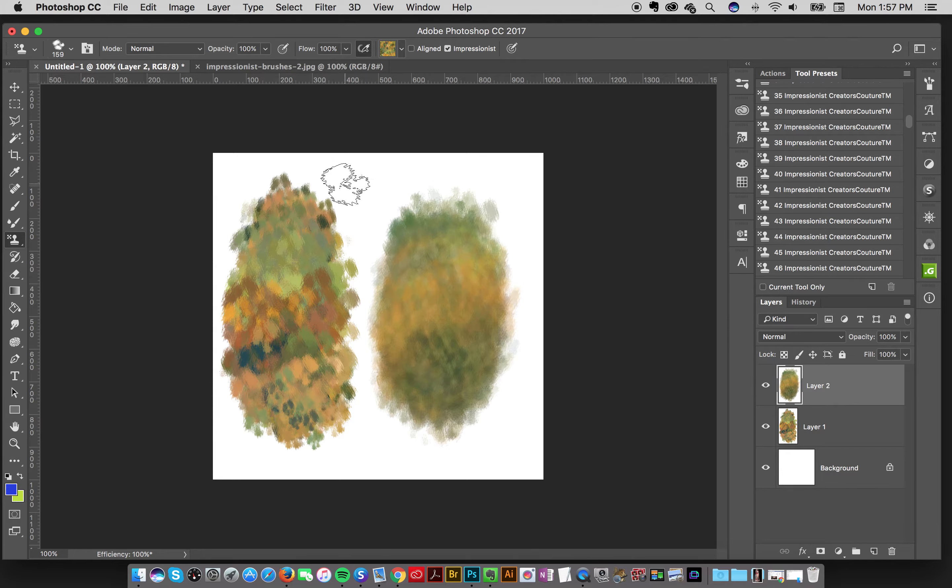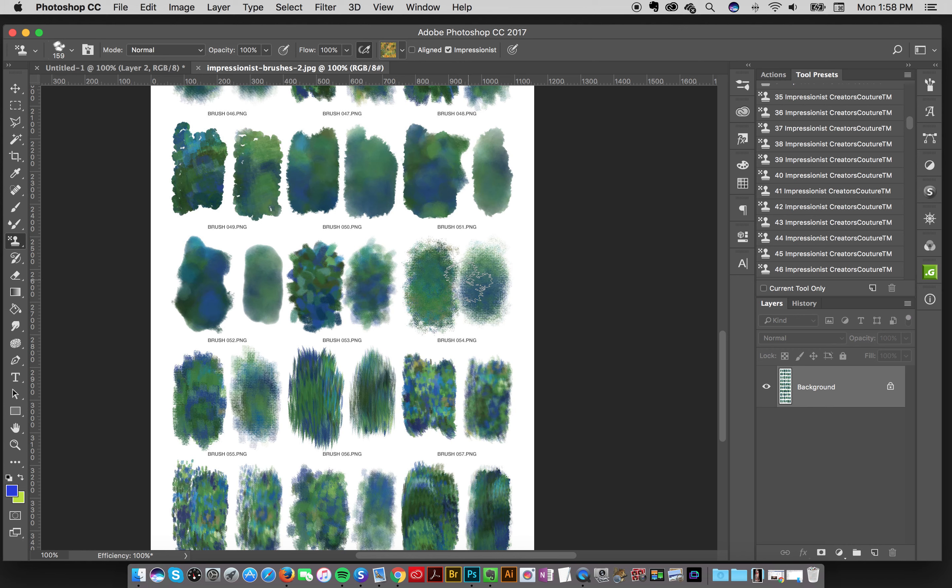That's why I made all of these previews for these brushes here. I give you the preview of it at full 100% flow and then the preview of it next to it at 30% flow. So you can just have a little cheat sheet and see the difference and you might get a totally different effect that you want.